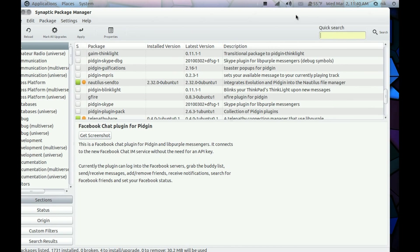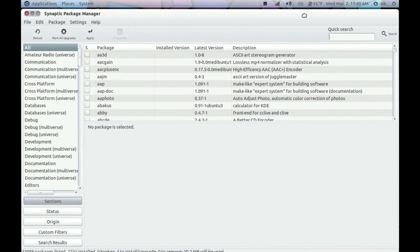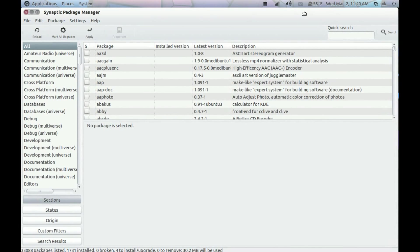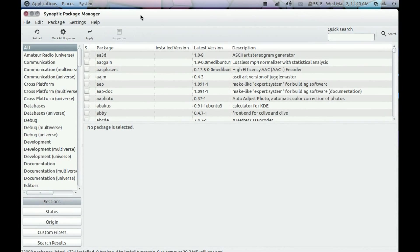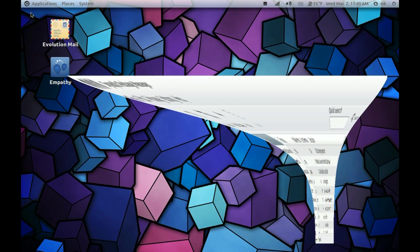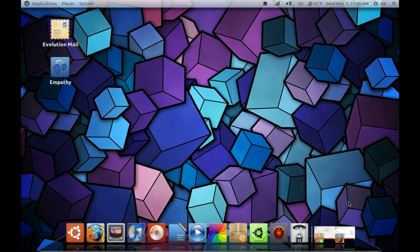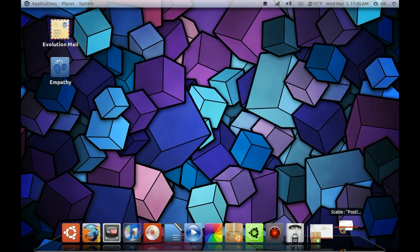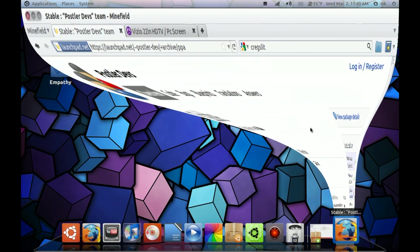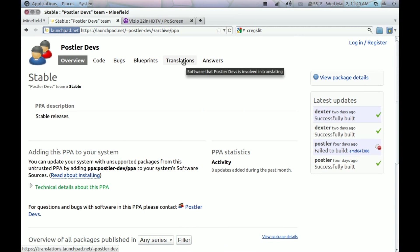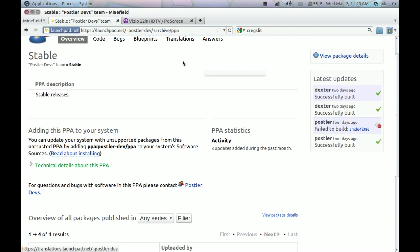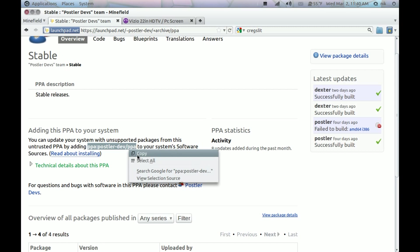Now to install Postler, you have to get the PPA. So for that, just go to their Launchpad site. Copy this. I'll put a link in the description. Copy.